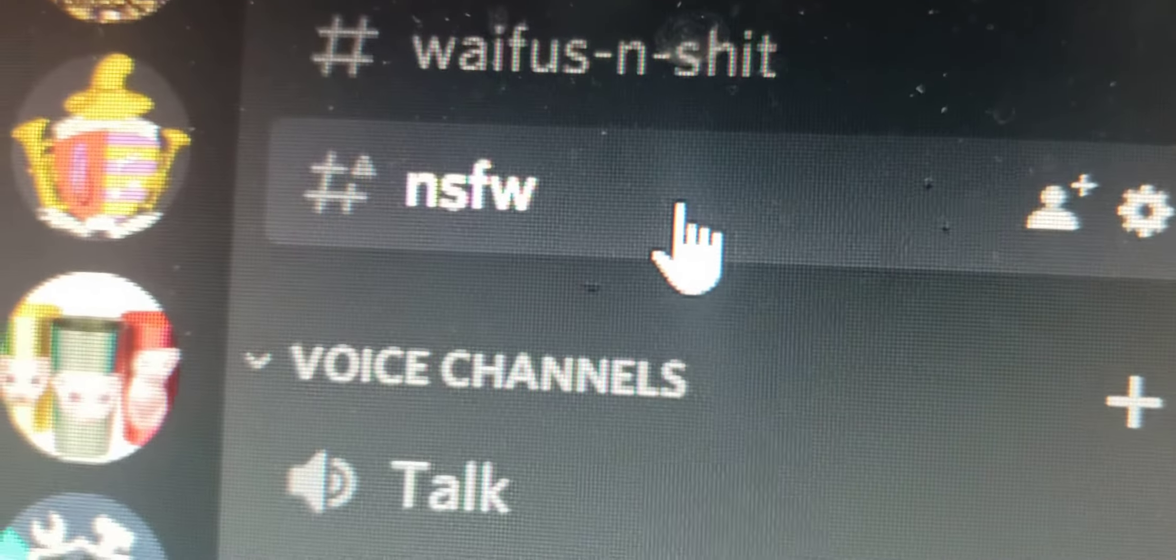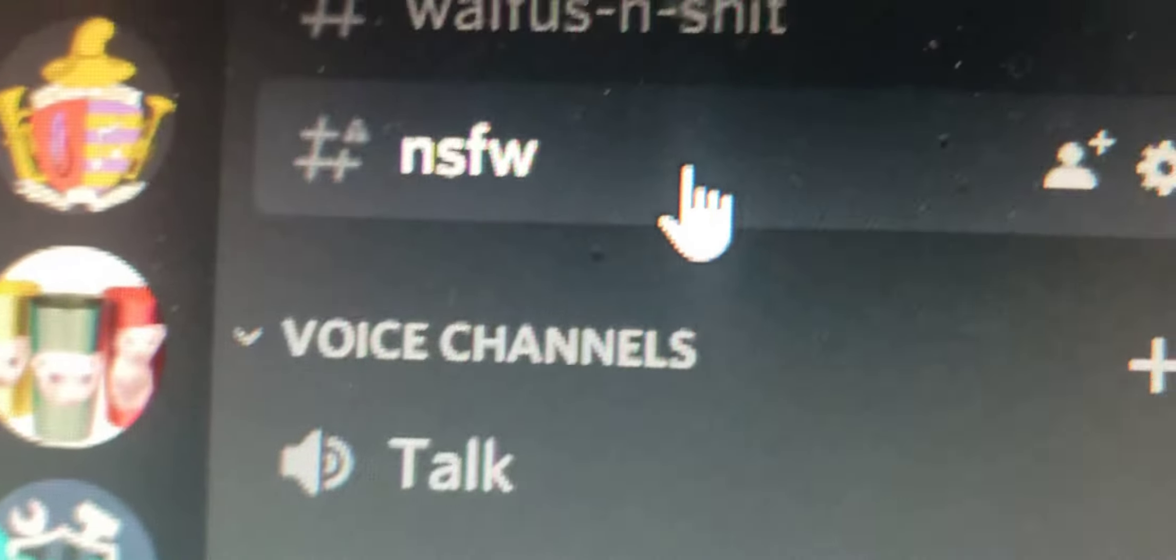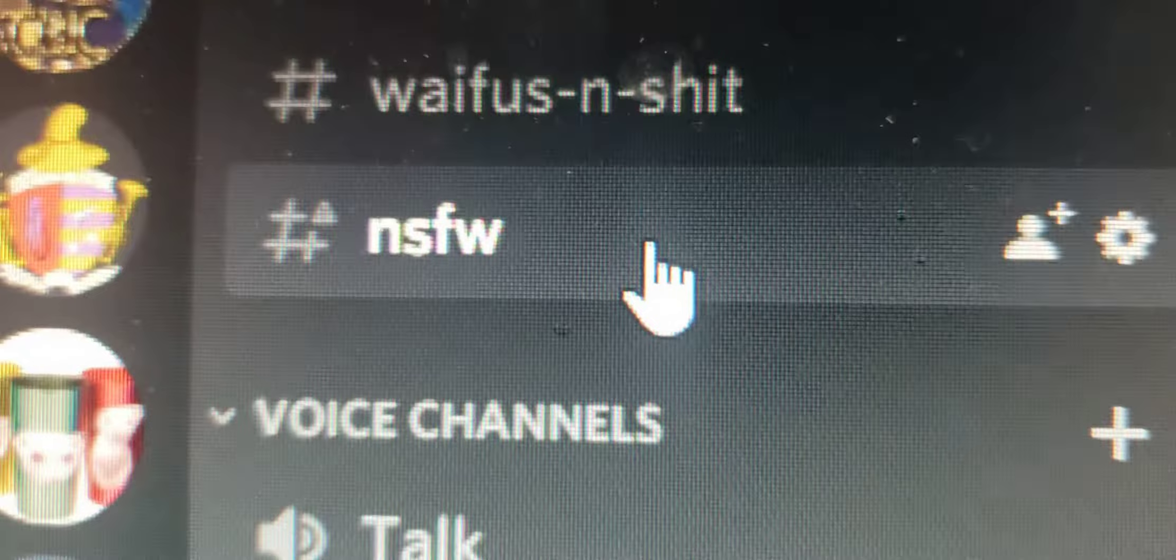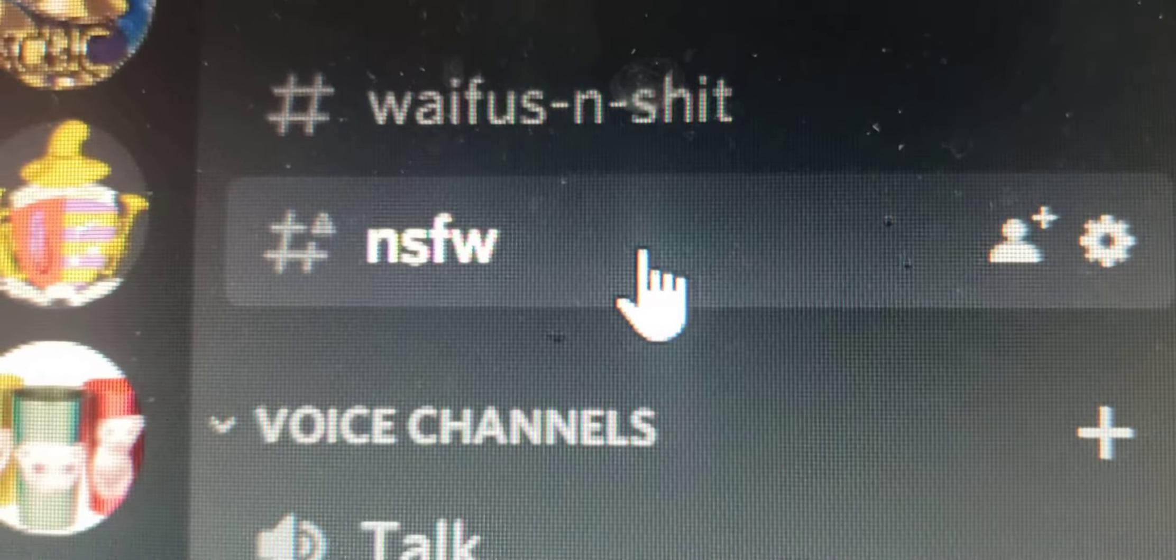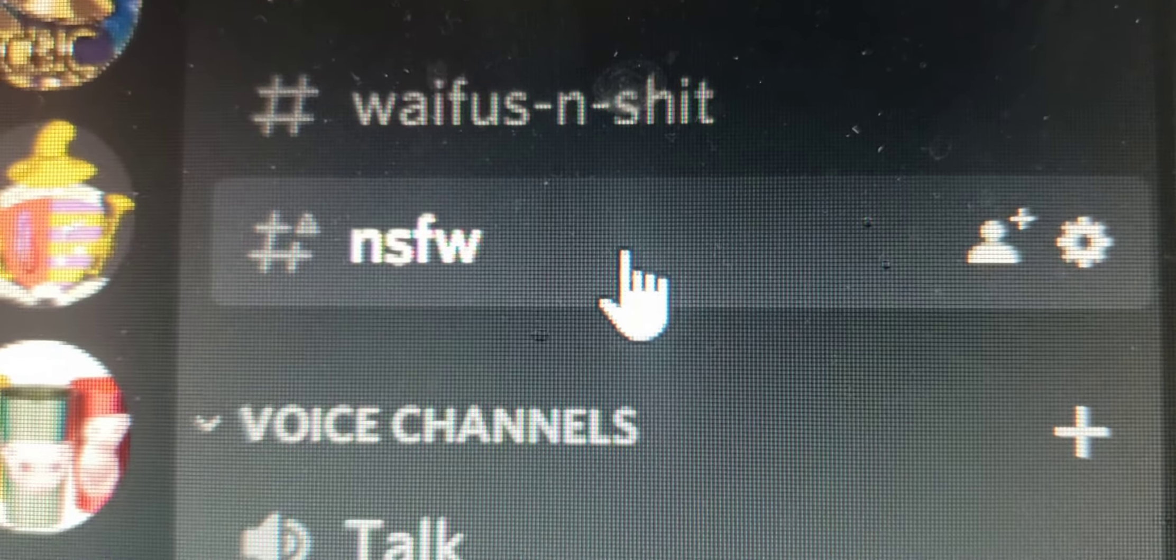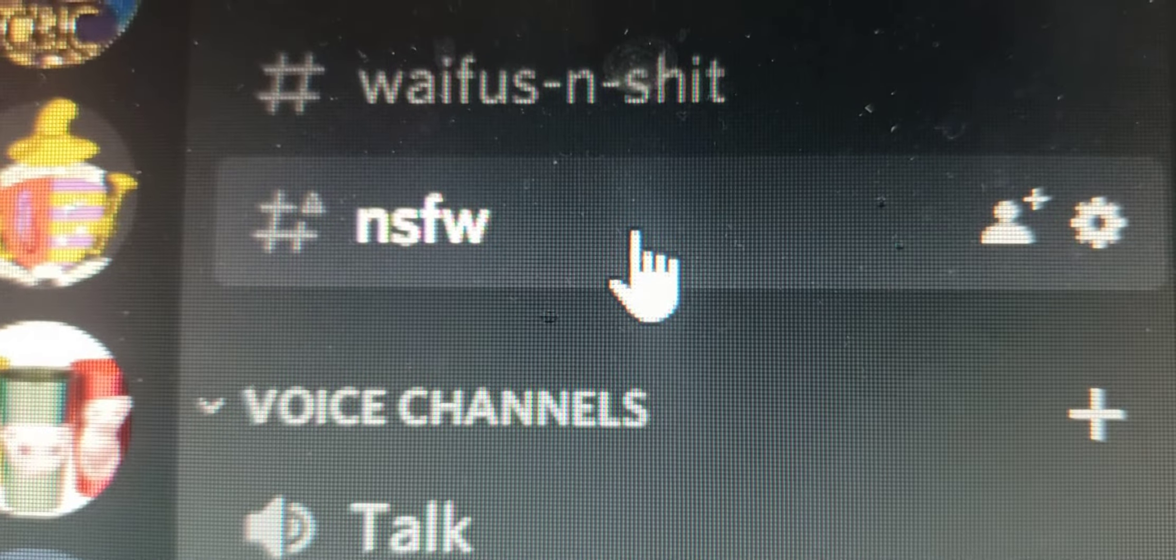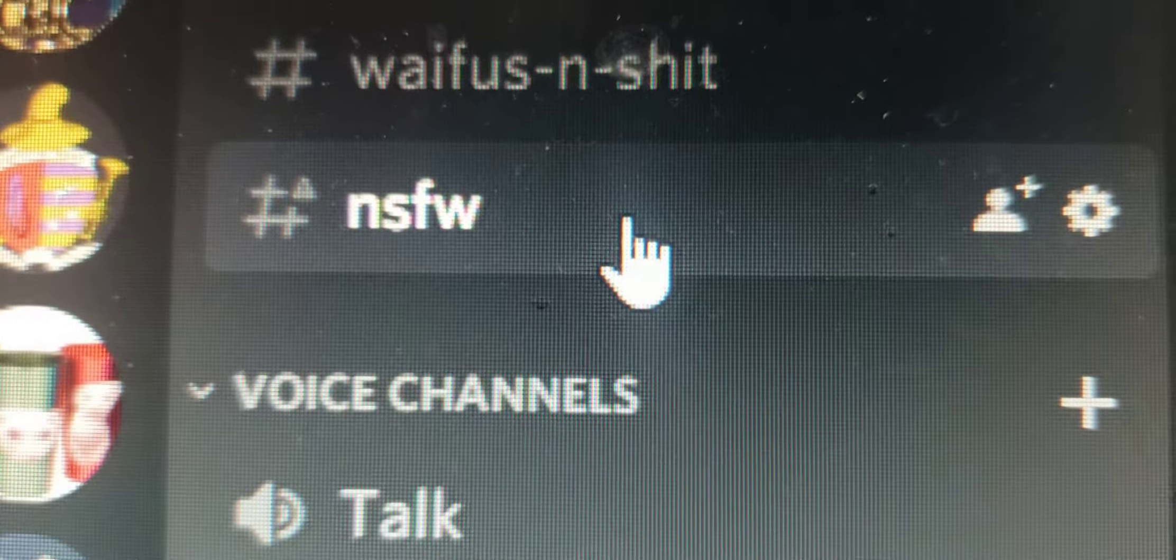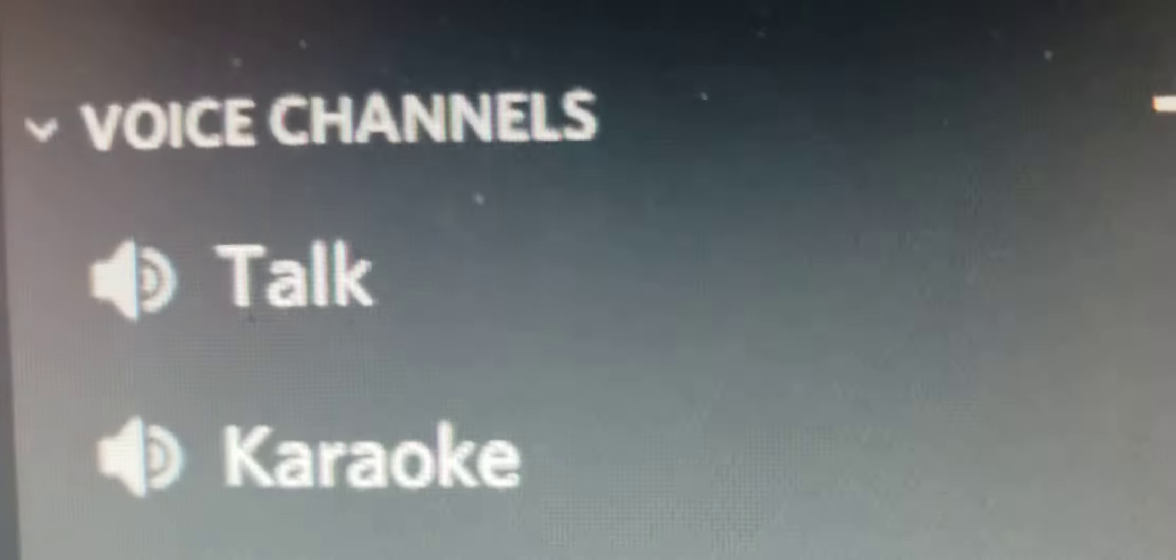We even have the not safe at work section, but that's only if you want it. I can't show you what's in it because it's not safe. We also have voice channels like...